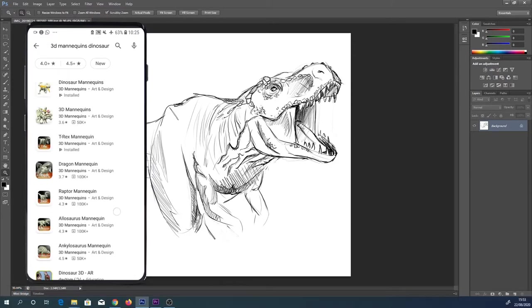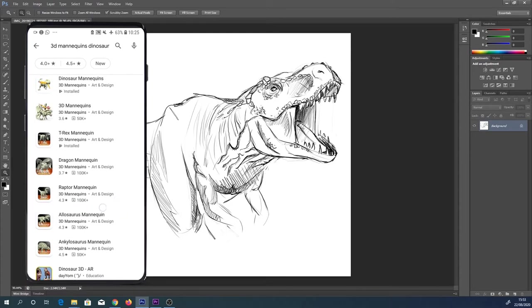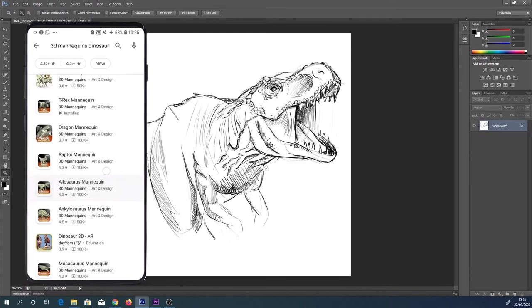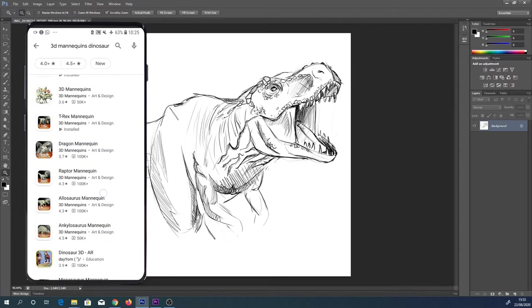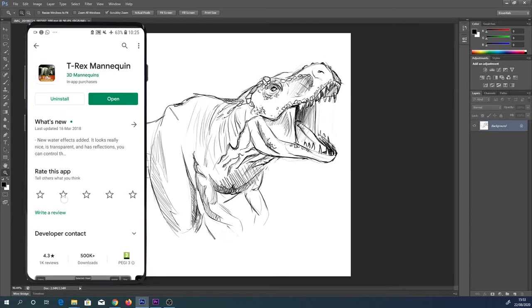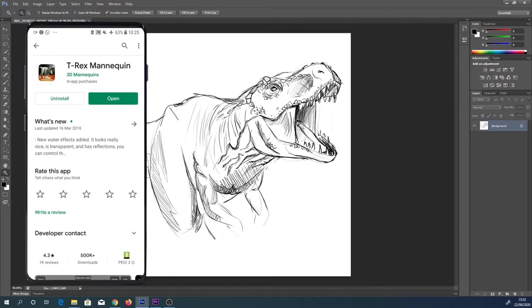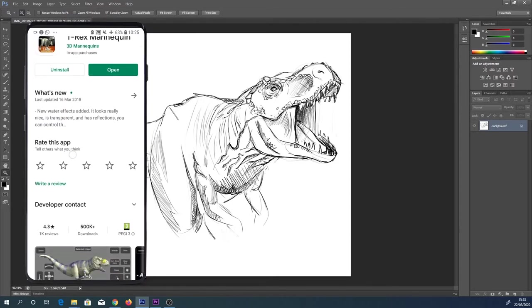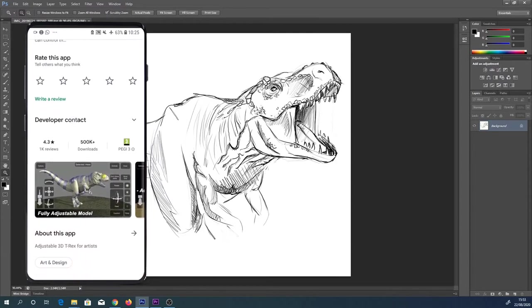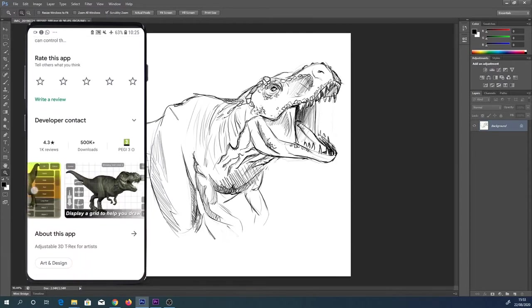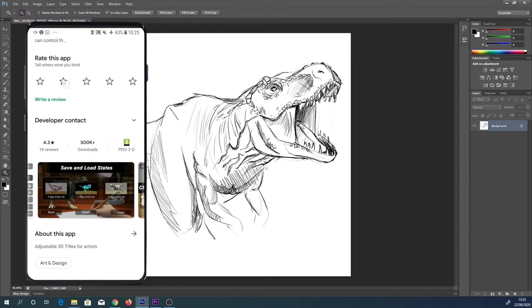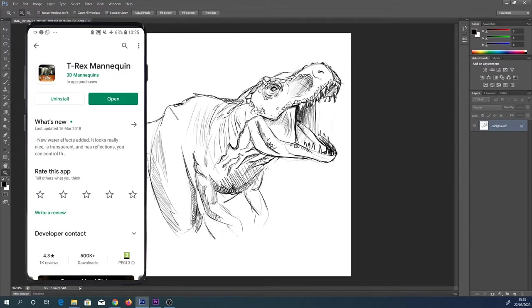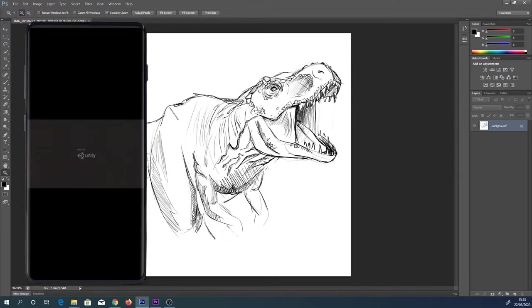Search your app store for - if you type in '3D mannequin dinosaur', you can see the full range of them here. I'm not going to go into them all, but you can see there's a lot of different dinosaur types and there's a dragon one. I'm going to click on the T-Rex one. That's the one we're going to take a look at in this video. I already have this downloaded, so I'm going to click open on that.